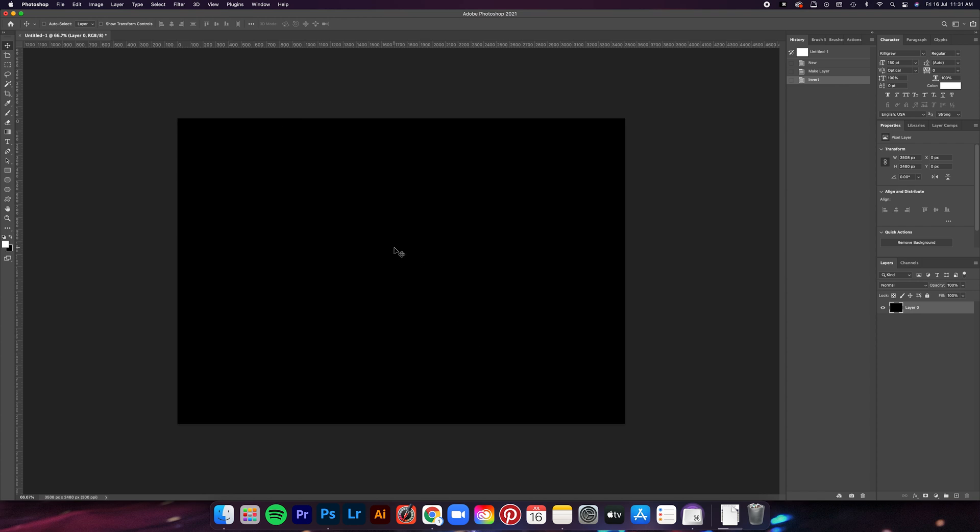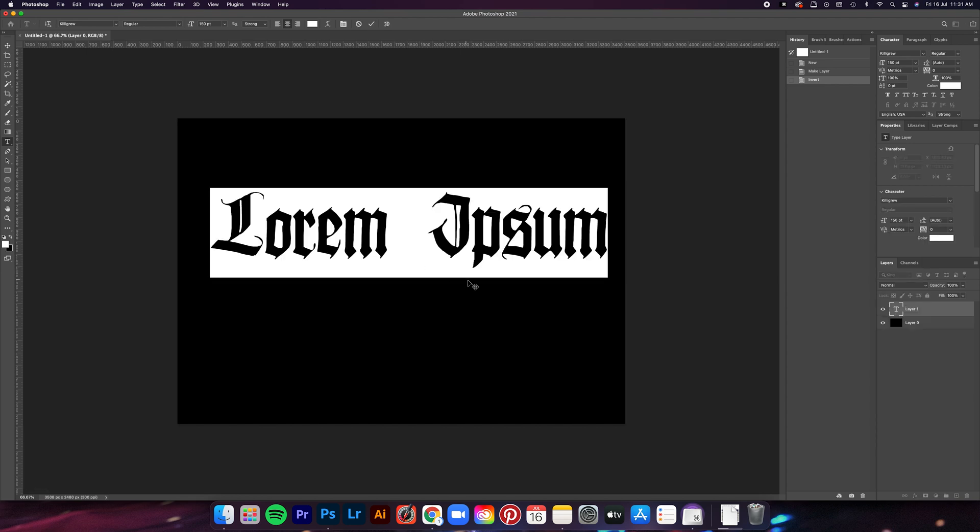Now we can start adding the text. The font I'm using today is called Killegrue. I have provided the download link below so you can check it out if you want, but it doesn't really matter what kind of font you use. You can even use your own logo. The effect will still work the same.